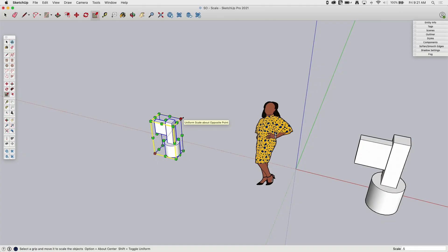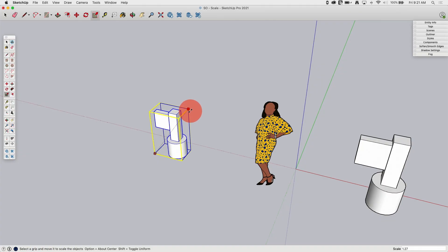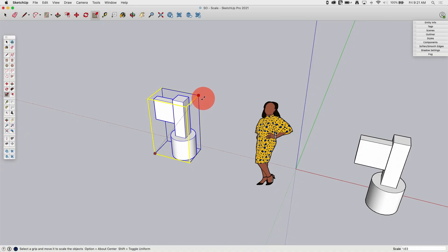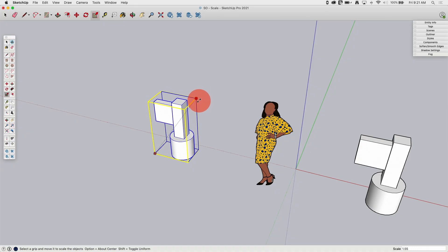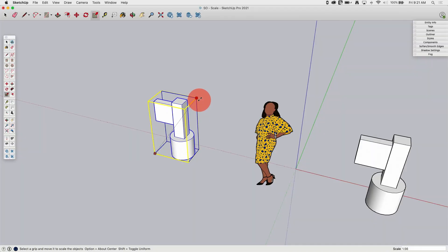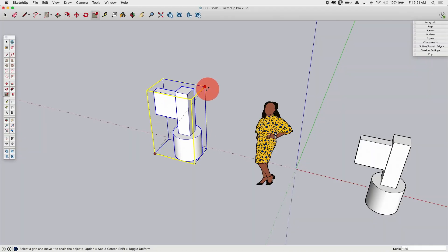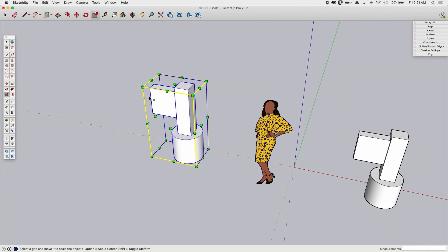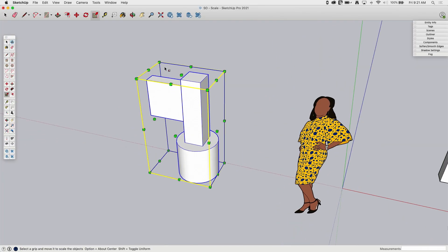To get it back to two times that size, you can see as I'm dragging it has snap points — it snaps to one, then snaps to two. So I can use that snapping to rescale as well.